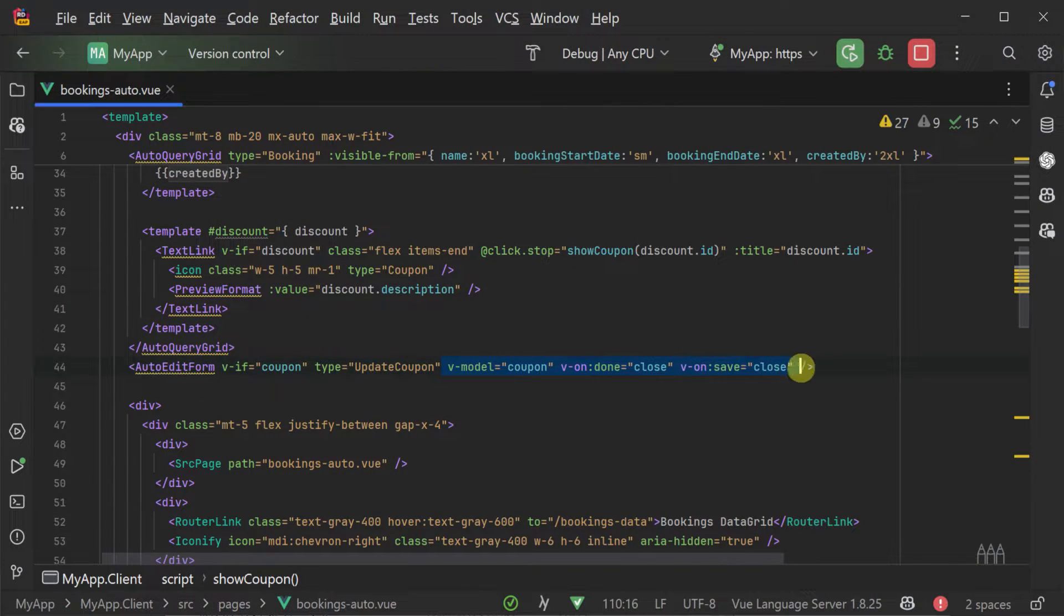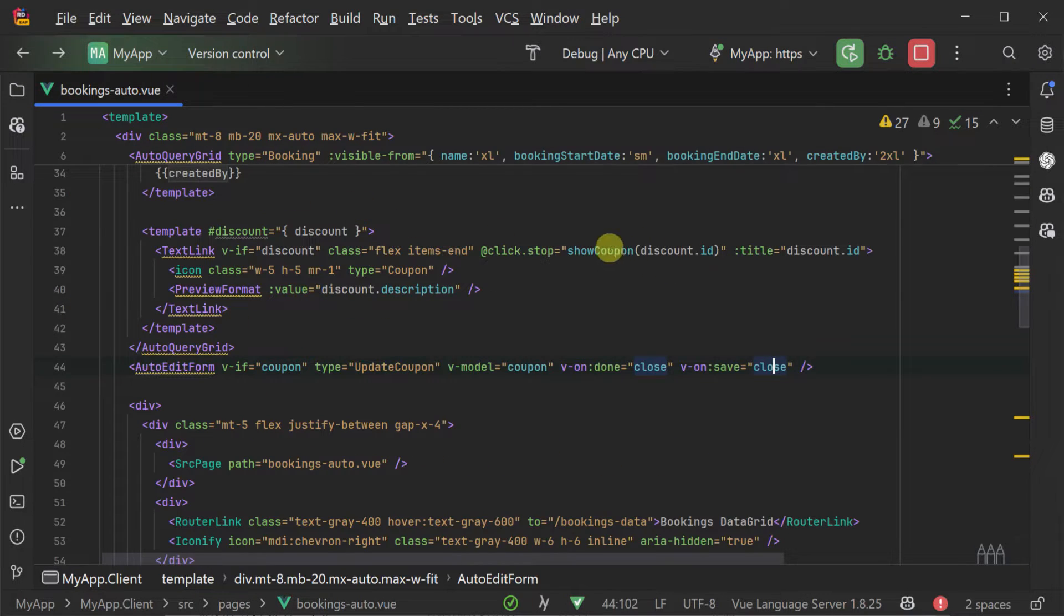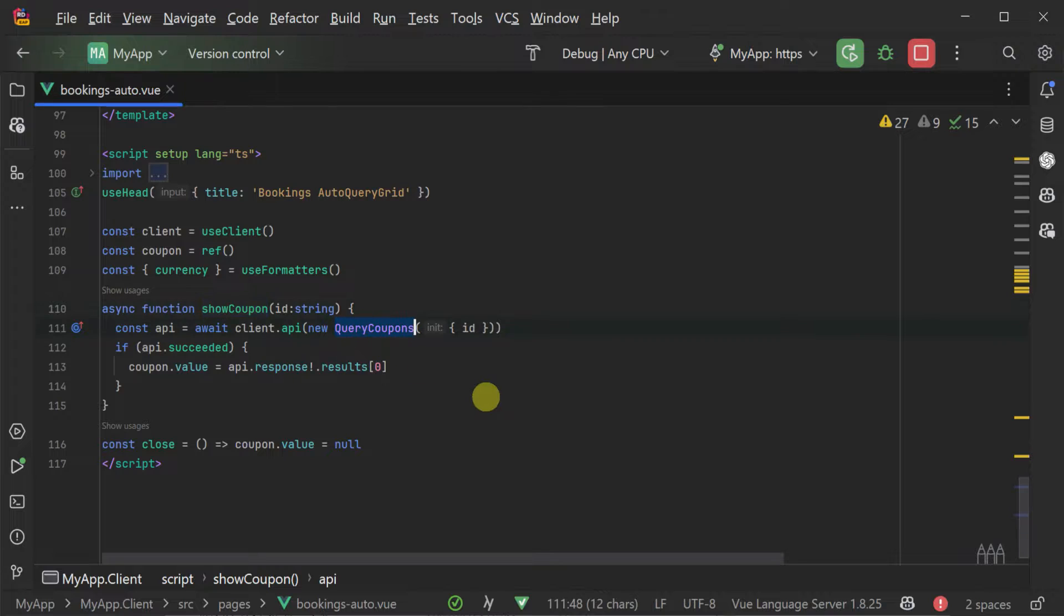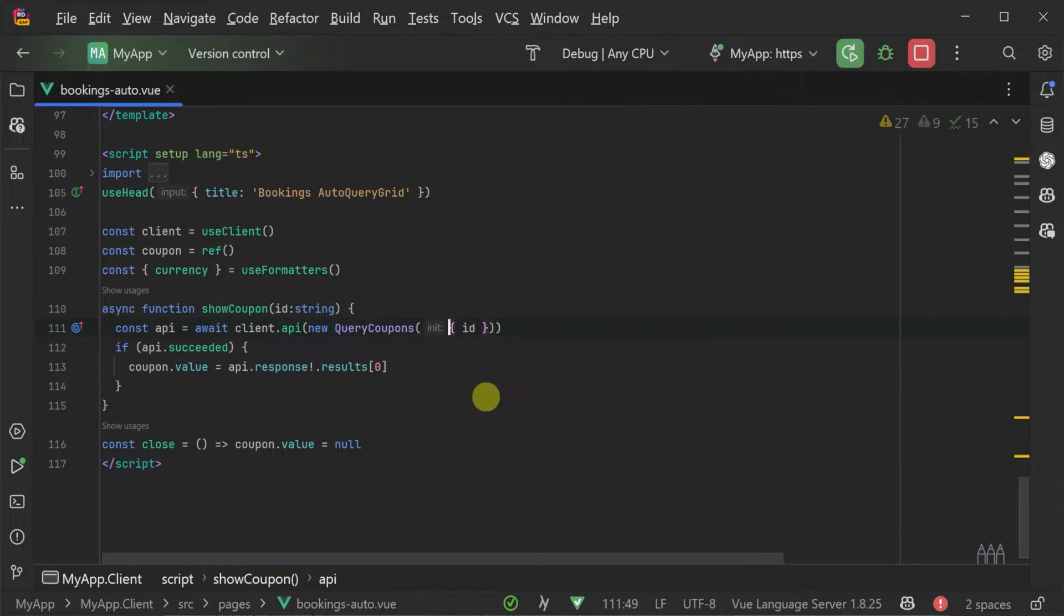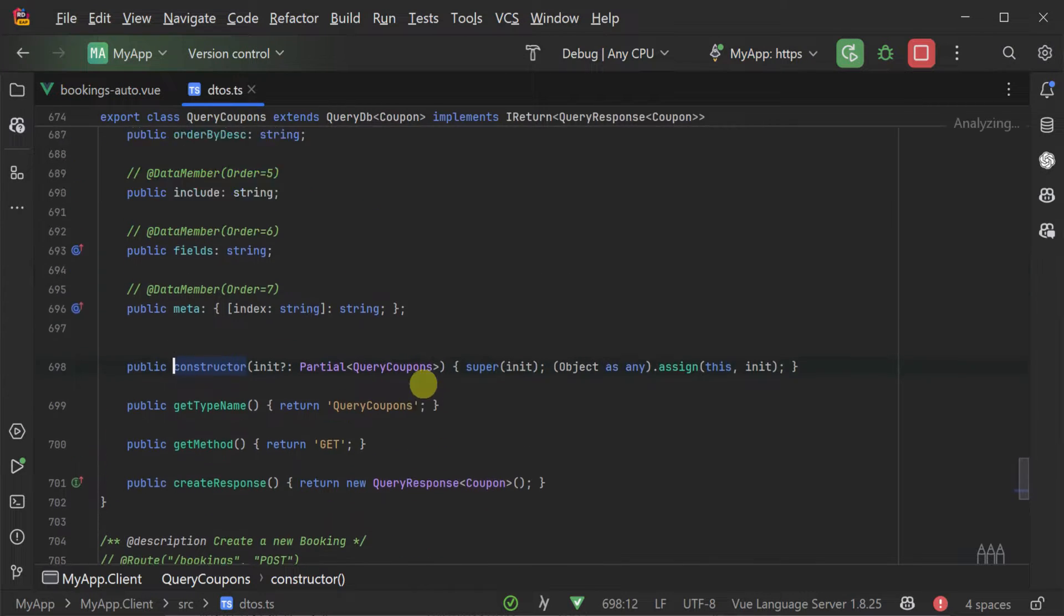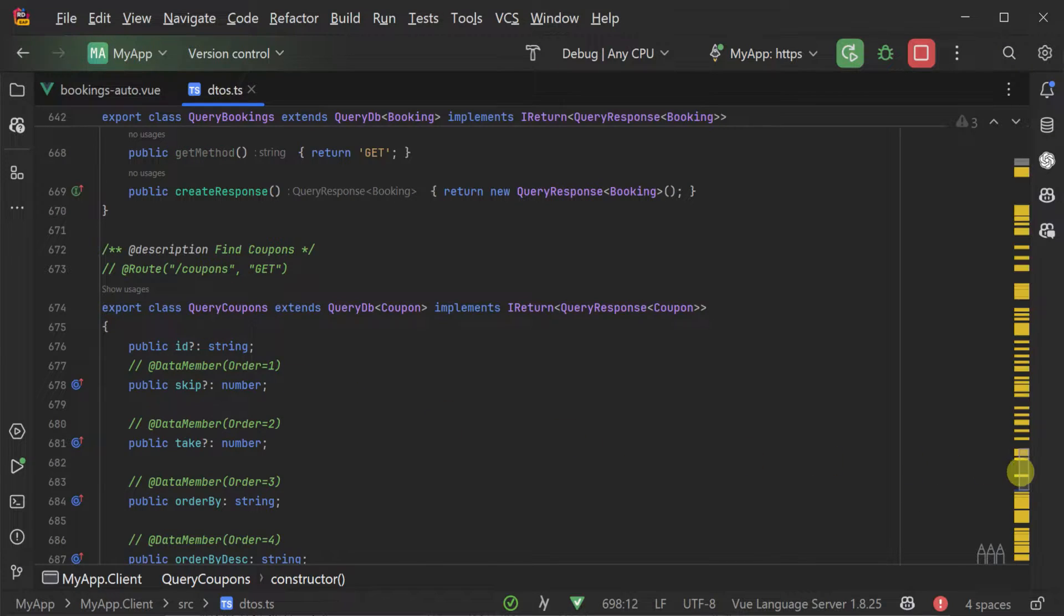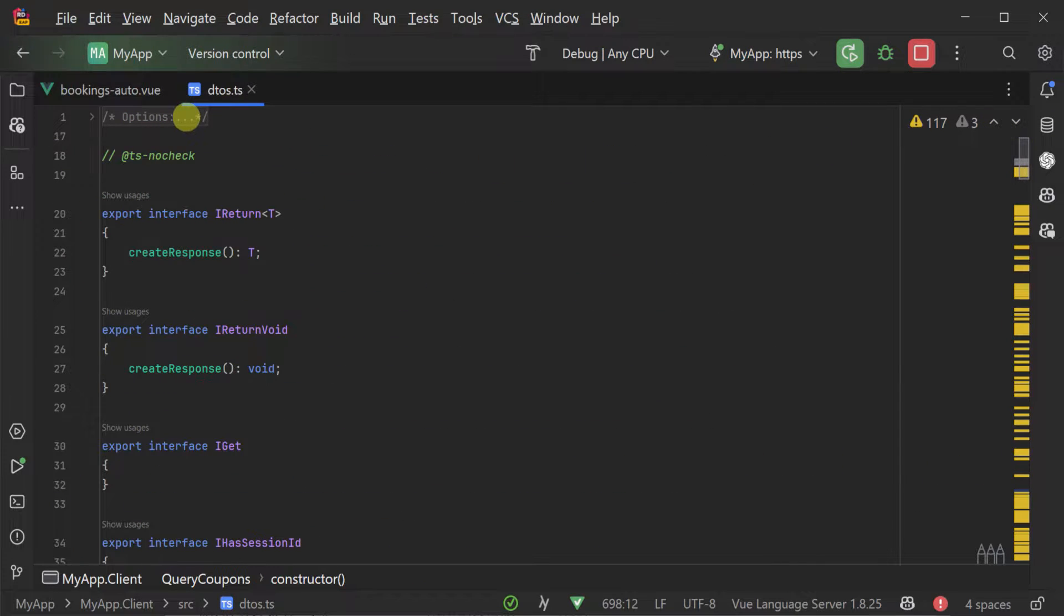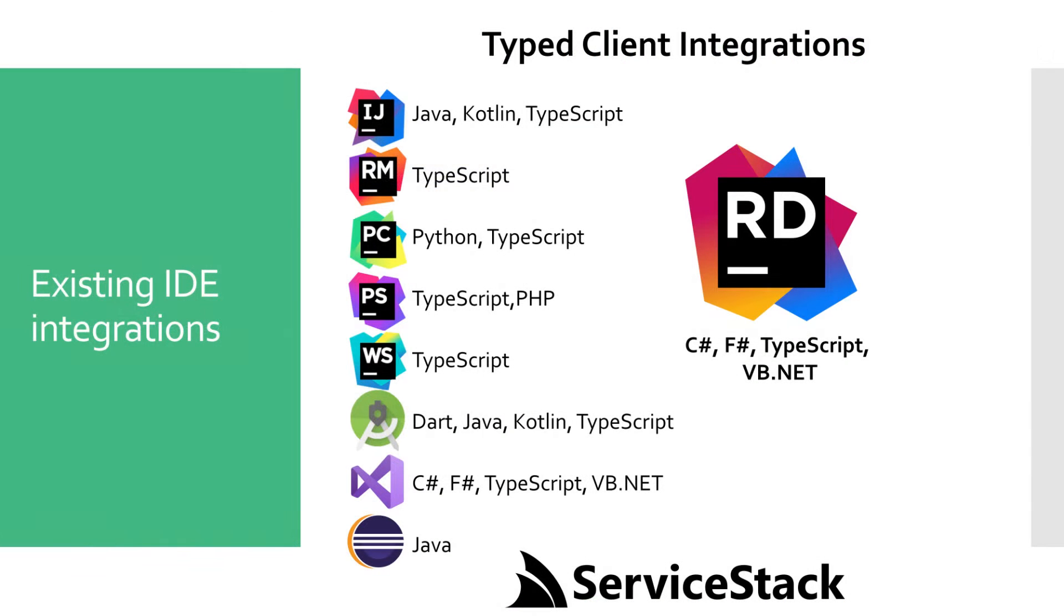If you do need direct control over the API integration yourself with your own view components, we also get another feature that ensures a great developer experience and that is your view component integrations are typed end-to-end. This is available through the generation of TypeScript definitions directly from your running ServiceStack APIs using either built-in IDE plugins for most popular IDEs or command line tooling via the ServiceStack .NET X tool.